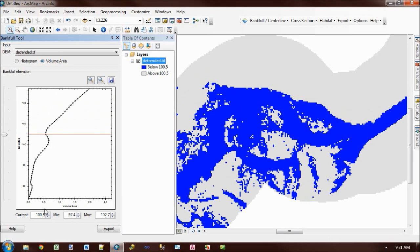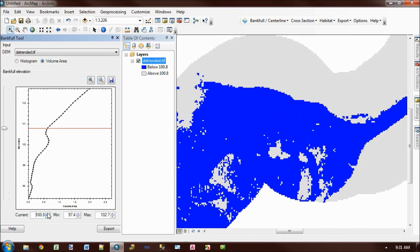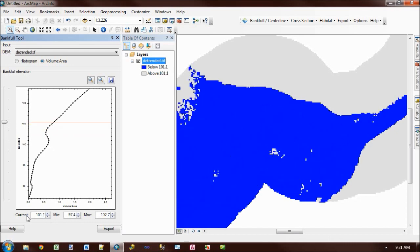The controls down the bottom here just allow you to control the graph manually. So I can move the slider using small increments using the current spin control. Or I can change the extent of my graph using the min and max.